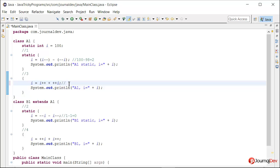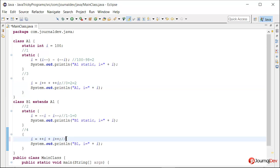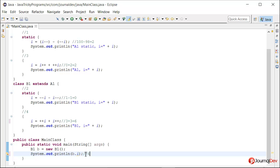In block 3, i is 0. With i++ (postfix), the value 0 is used first then incremented to 1, and with ++i (prefix), it becomes 2. So block 3 gives i as 2. In block 4, since it is prefixed, i becomes 3, and then with the postfixed operator it evaluates to 3. So the result is 3 + 3 = 6. Finally, the value prints as 6.